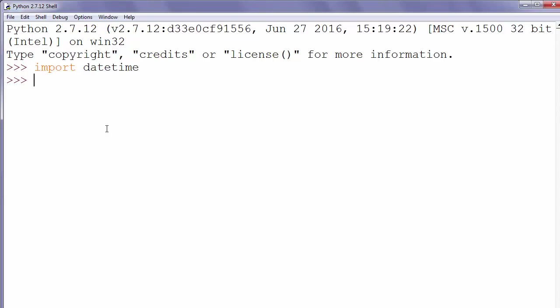Datetime module supplies classes for manipulating dates and time in both simple and complex ways.